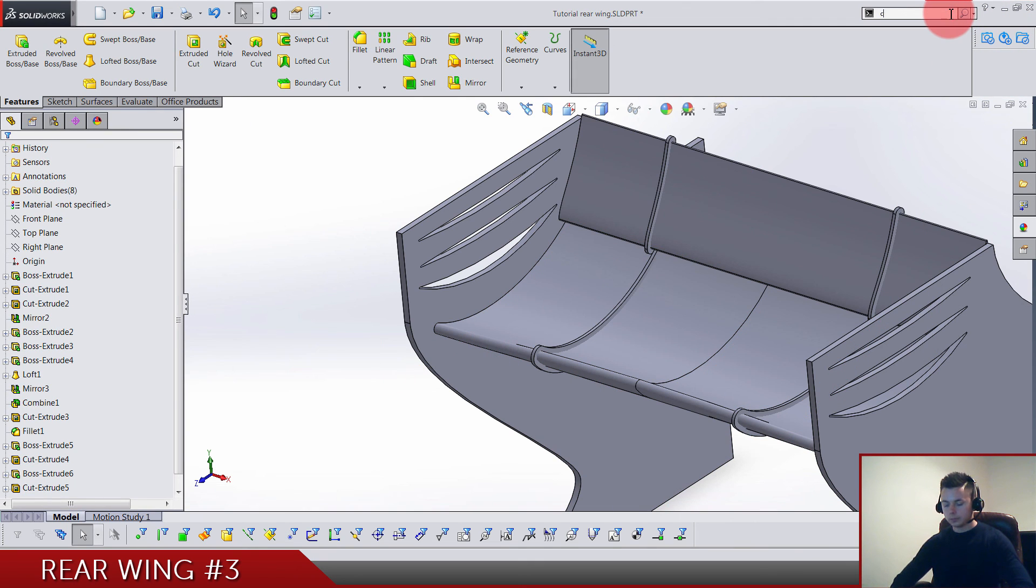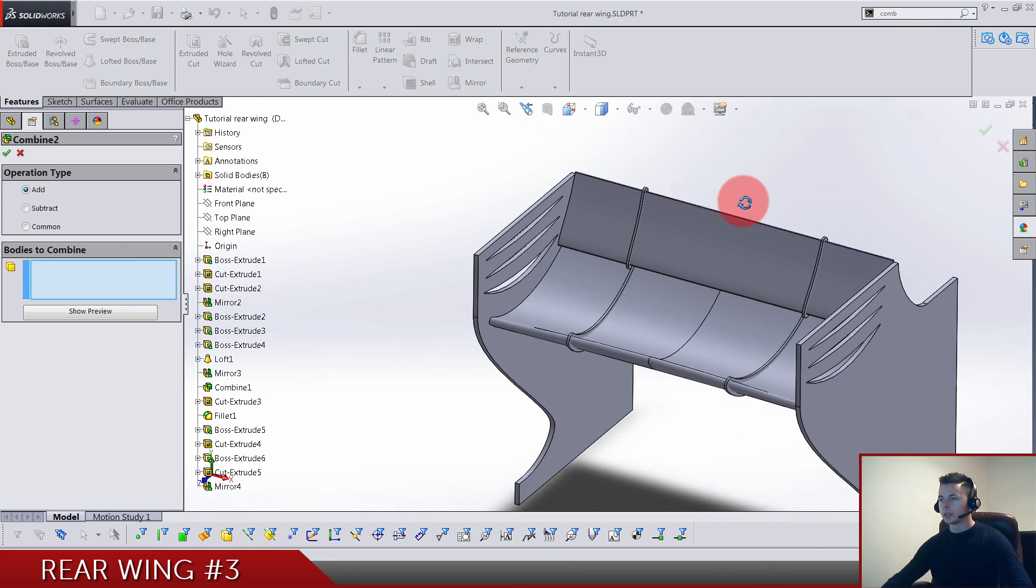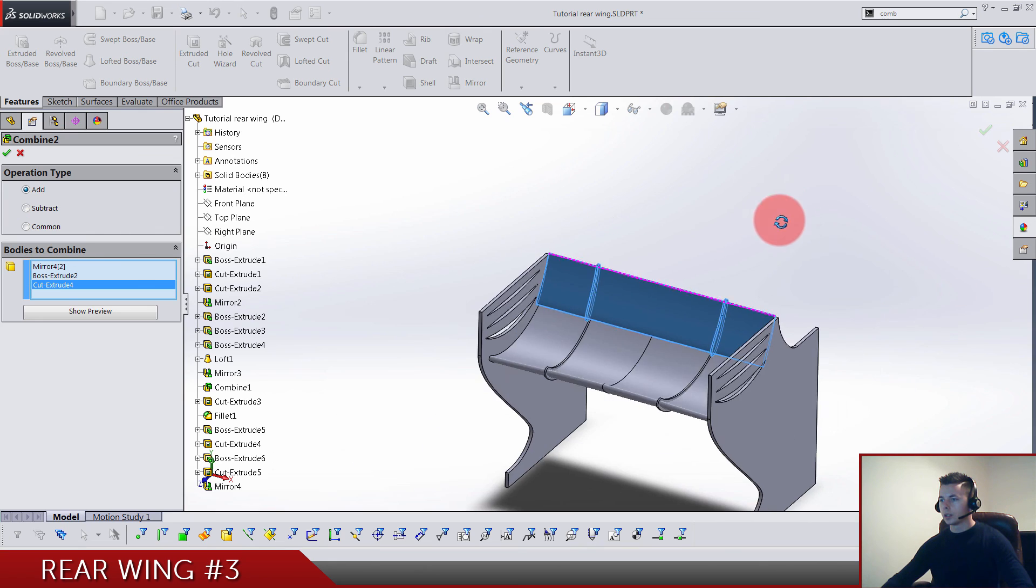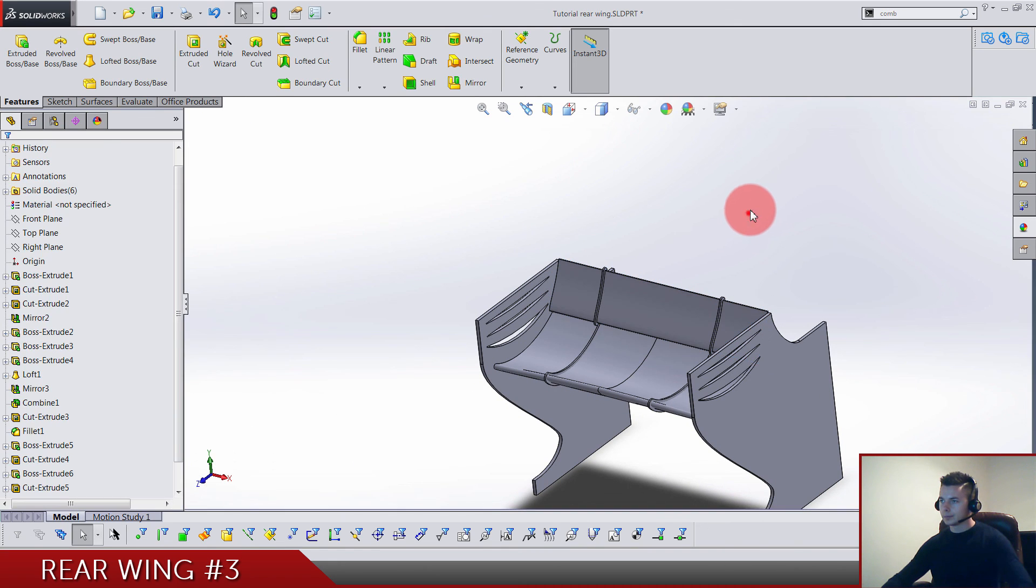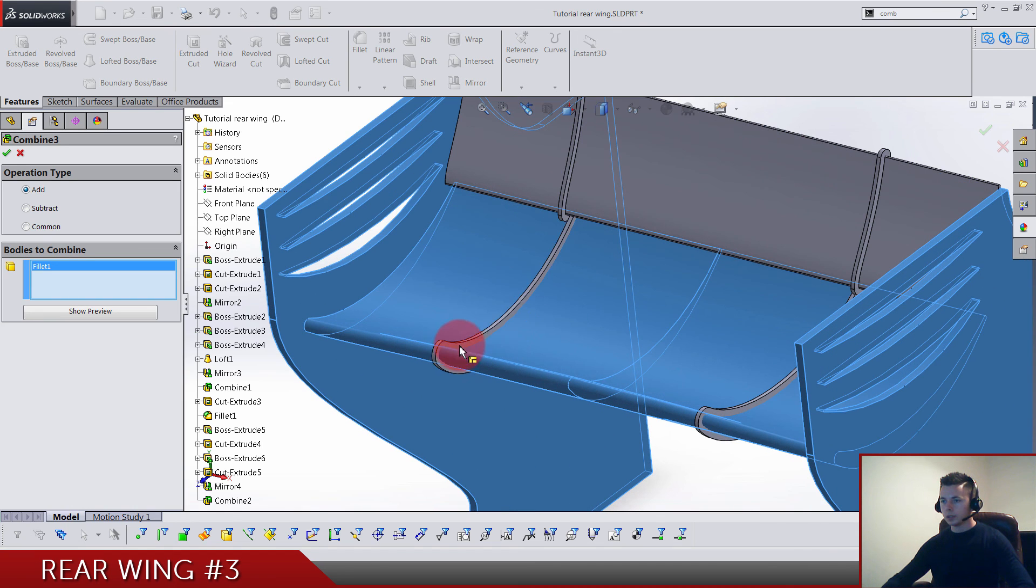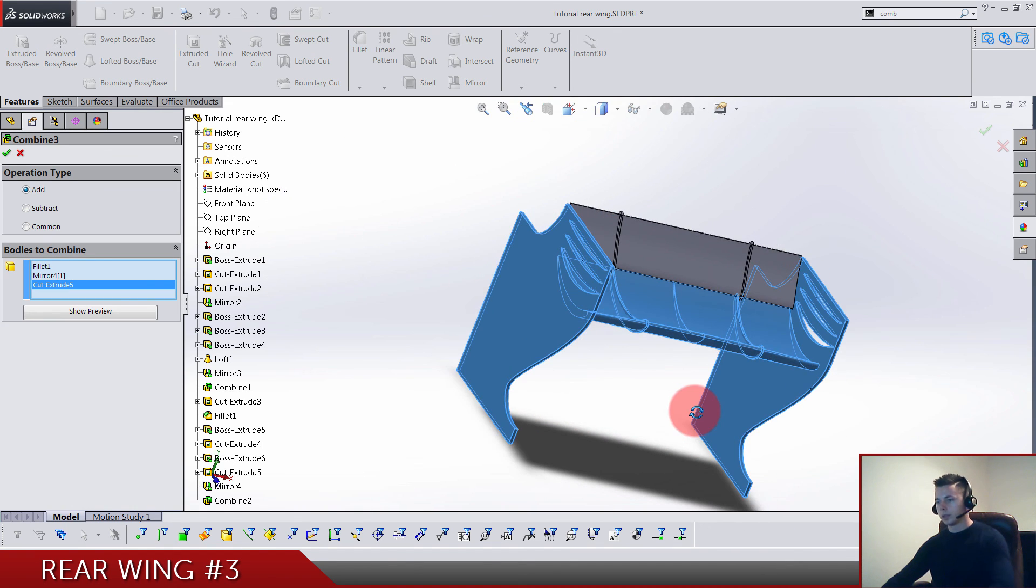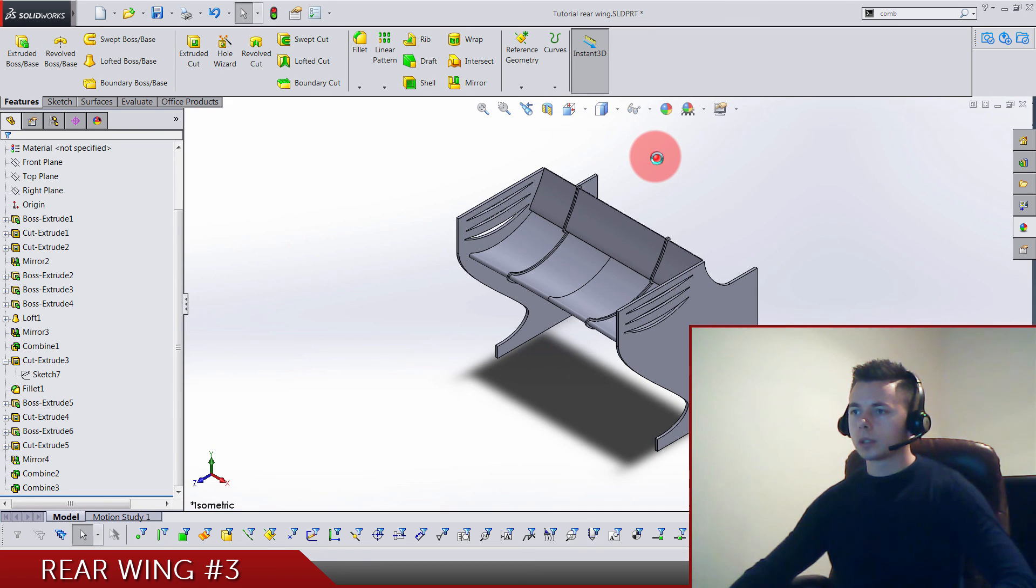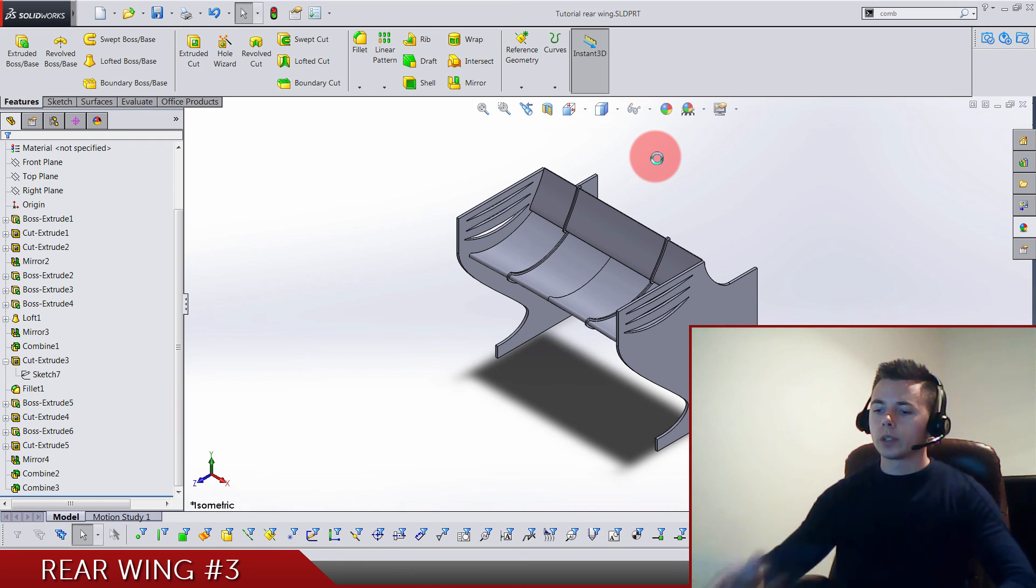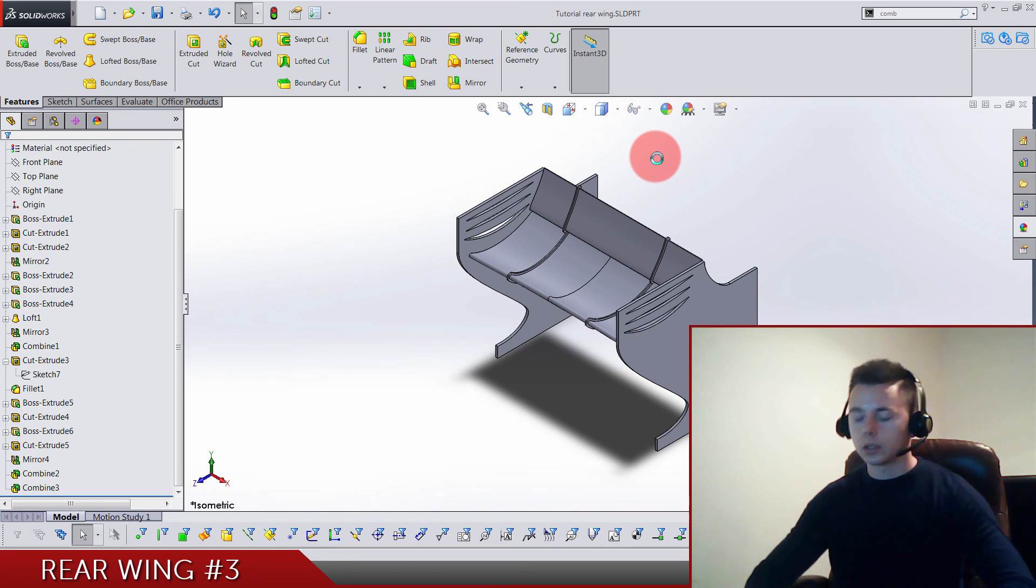Now we use combine. We're going to separately combine these, so one, two, and three into one body. And again, this one and these two small pieces into one body. That's the video done. We got only one left and that's the rear wing done. So I hope you enjoyed, learned something, and see you in my next one.